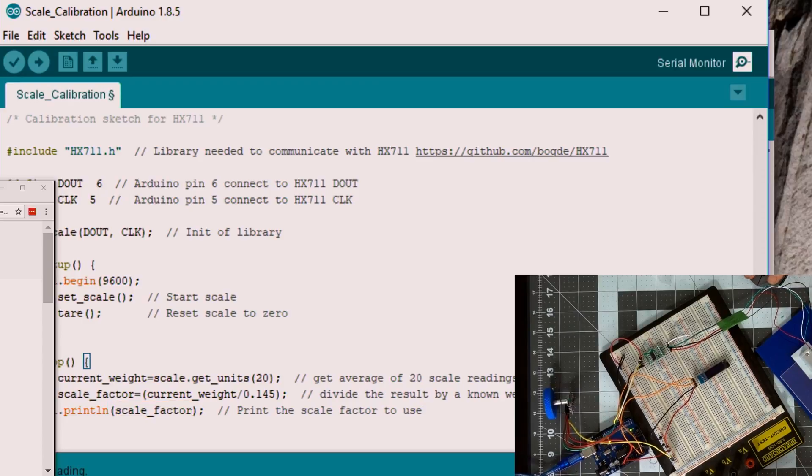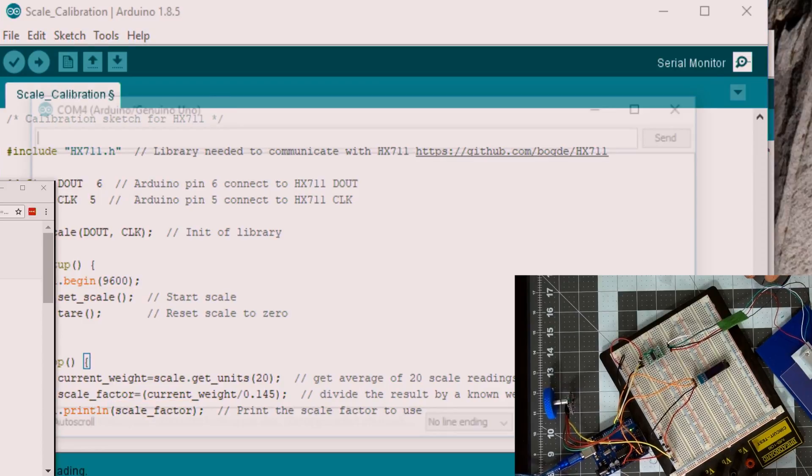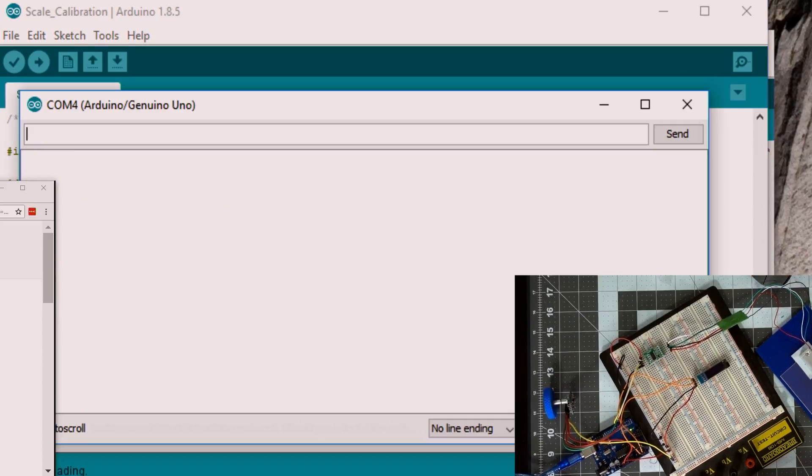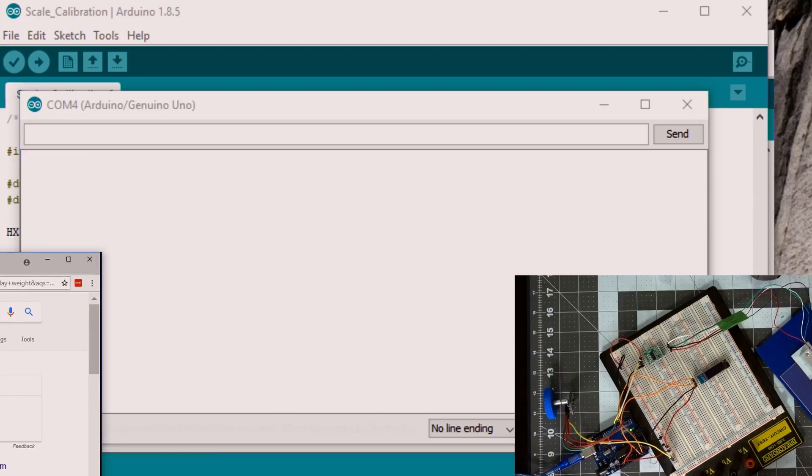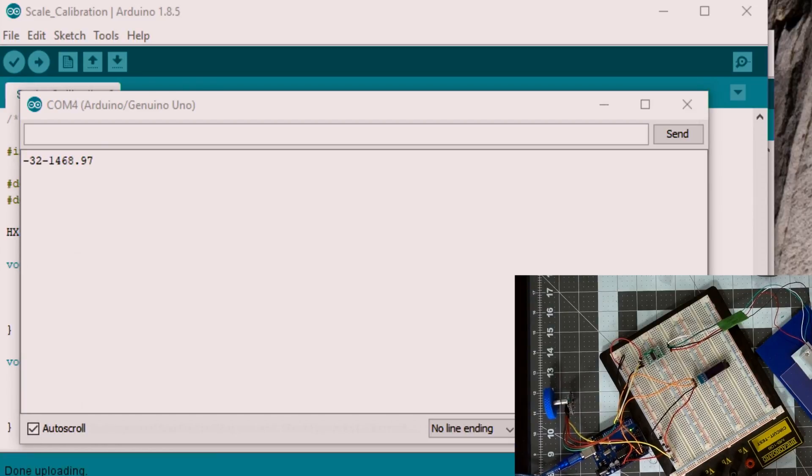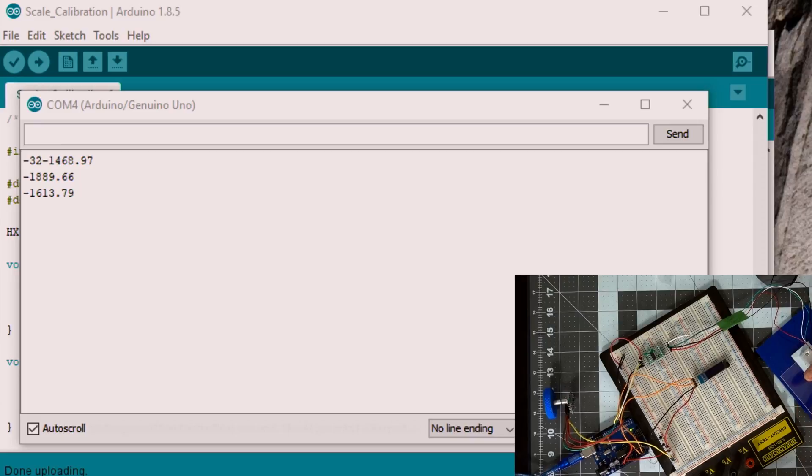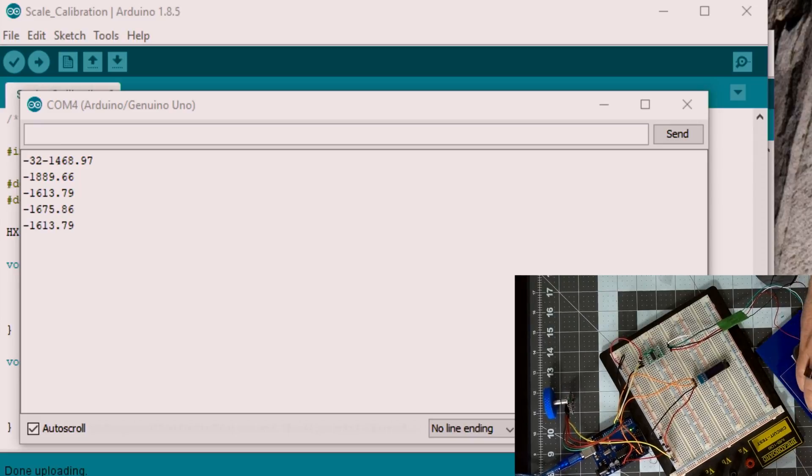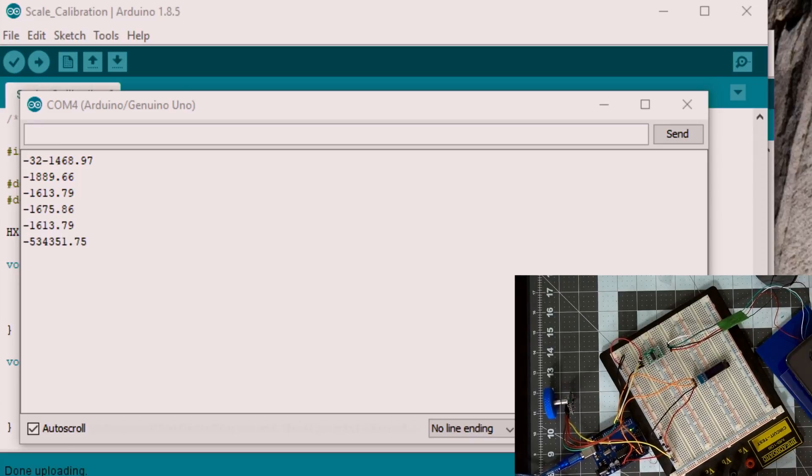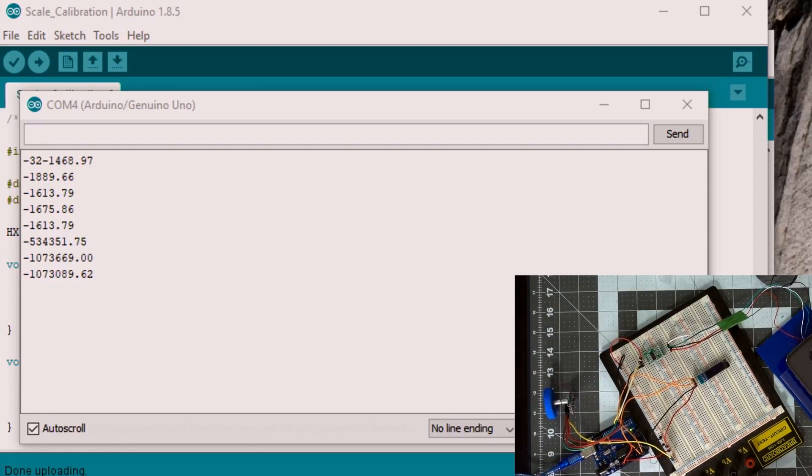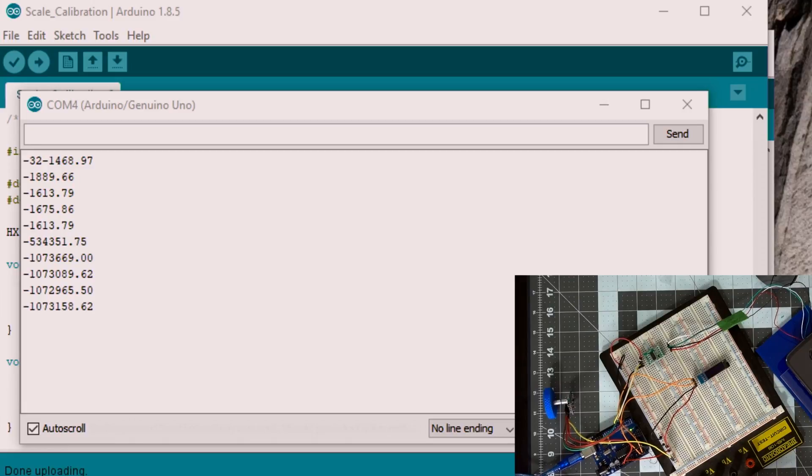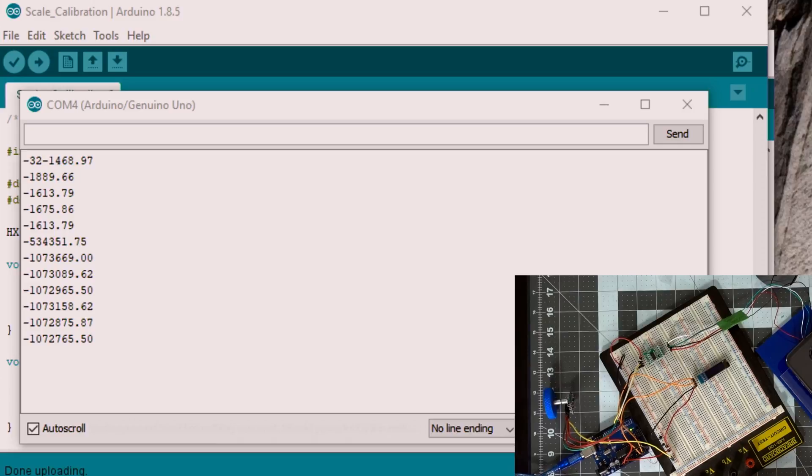So let's try that right now. So I'm going to start a serial monitor. I already uploaded the code and we should start getting our first readings. There we go. Now there's nothing on the scale right now, so I'm going to take my phone and I'm going to put it on the scale. I'm going to wait a little bit, get a little bit of averages.